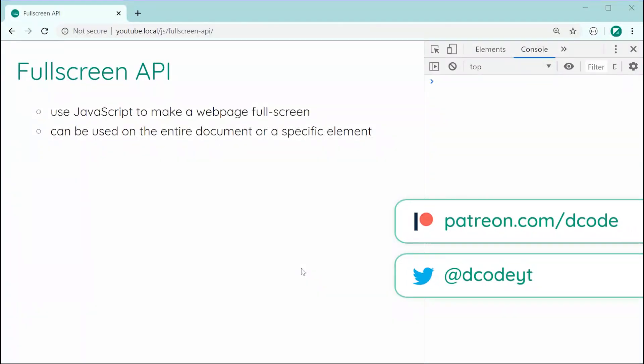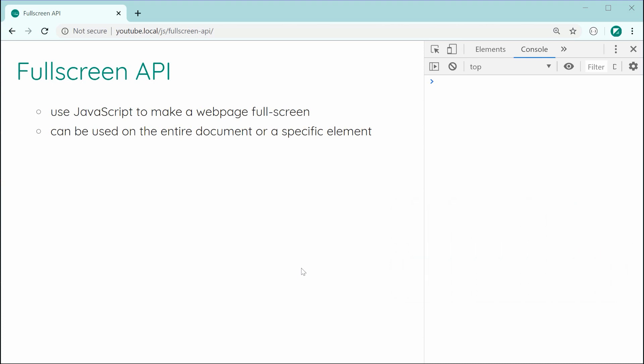Hey guys, how are you going? So in this video, I'll be showing you how to use the JavaScript Fullscreen API. This API allows you to use JavaScript code in order to convert a web page into fullscreen mode, and it can be used on either the entire document or even a specific element.